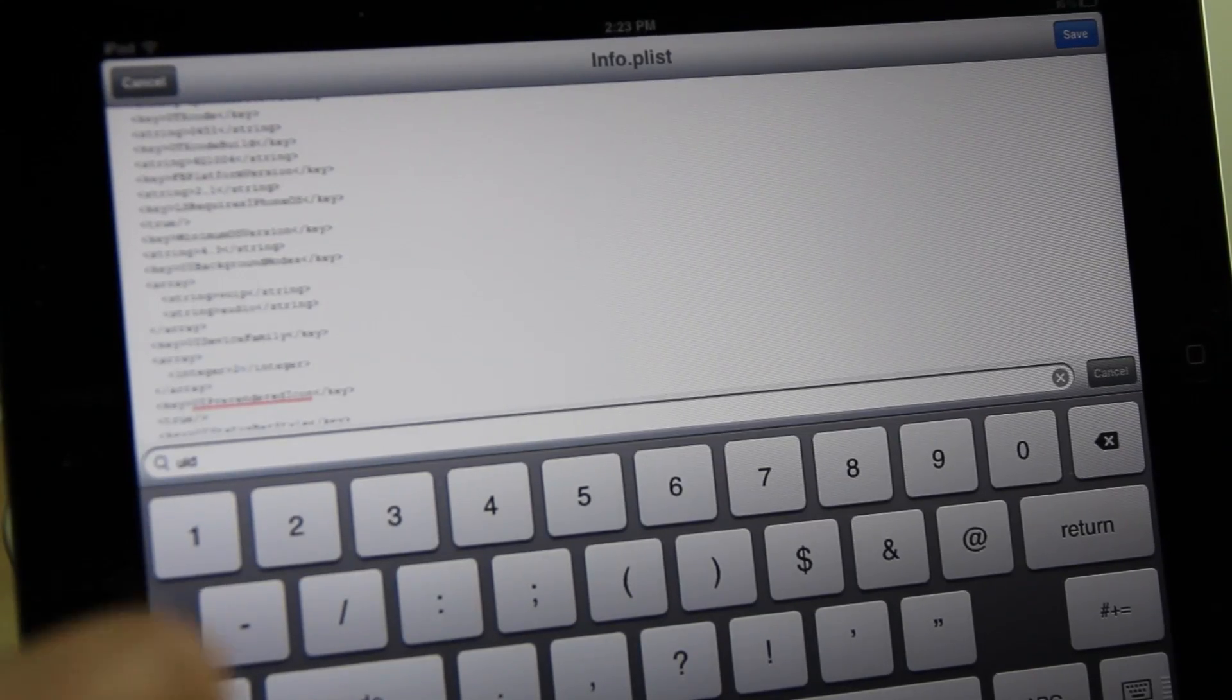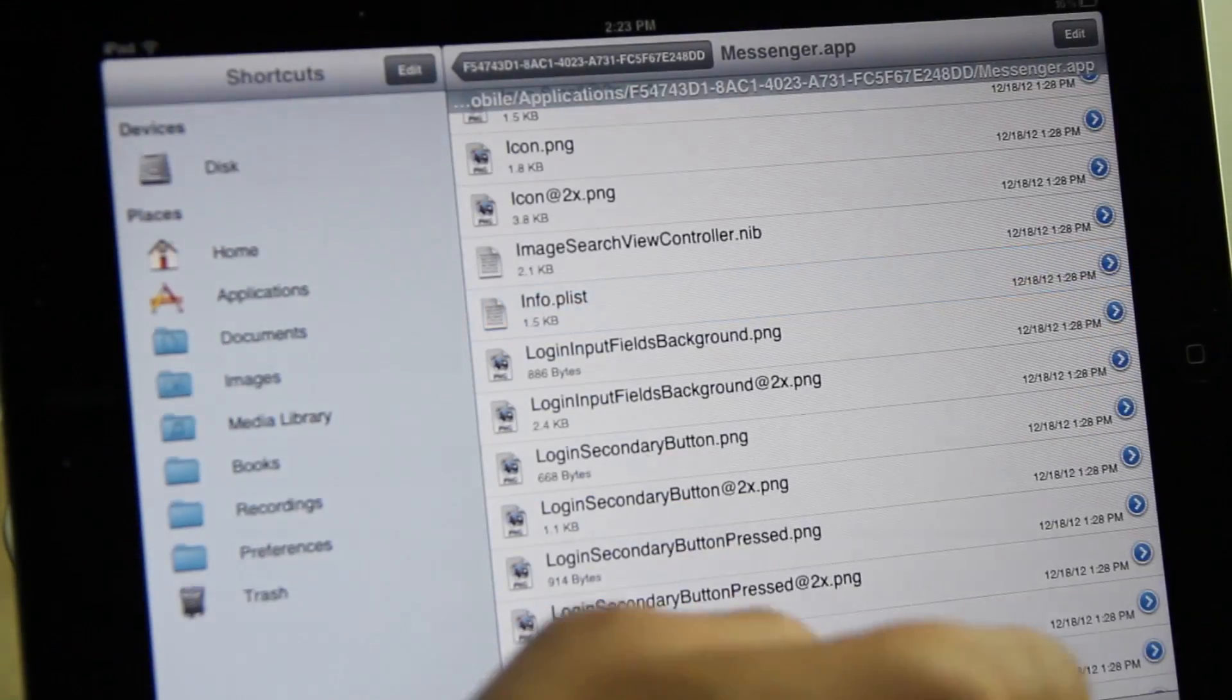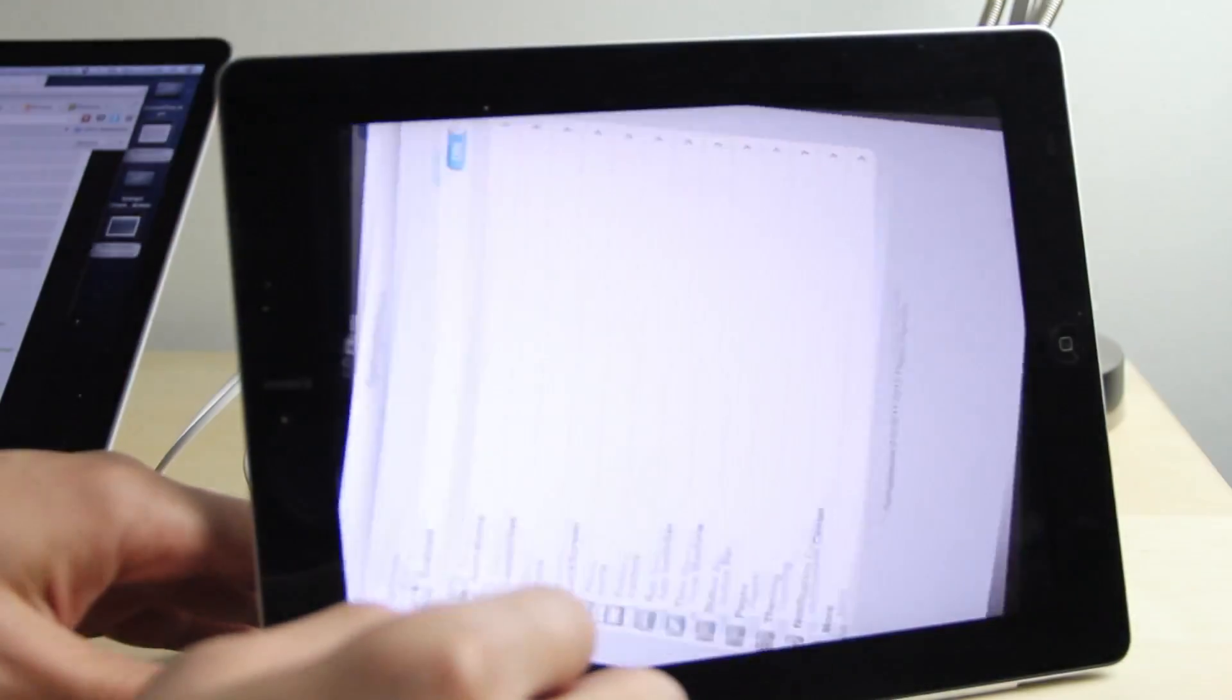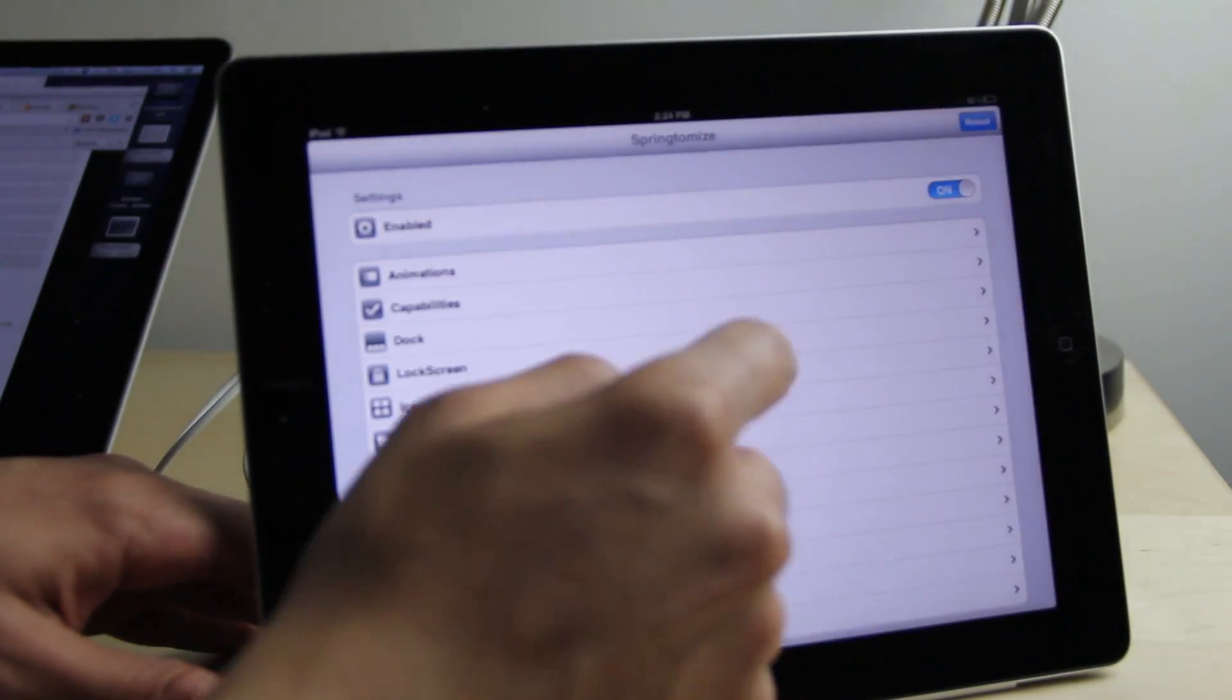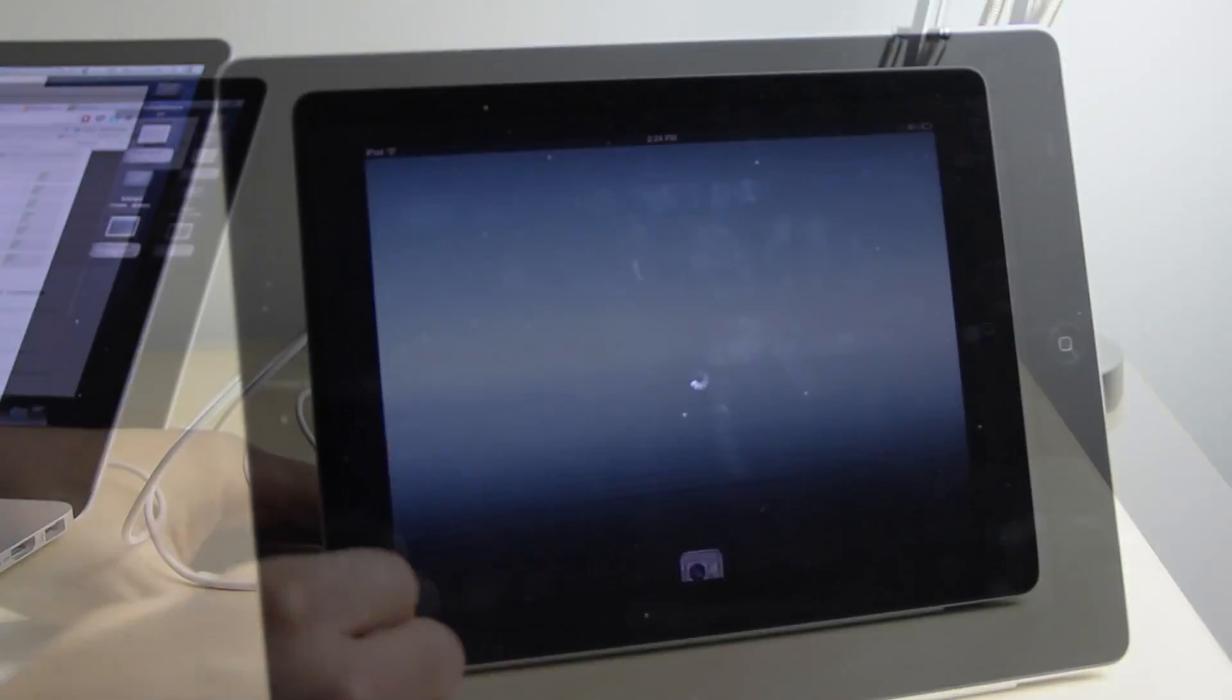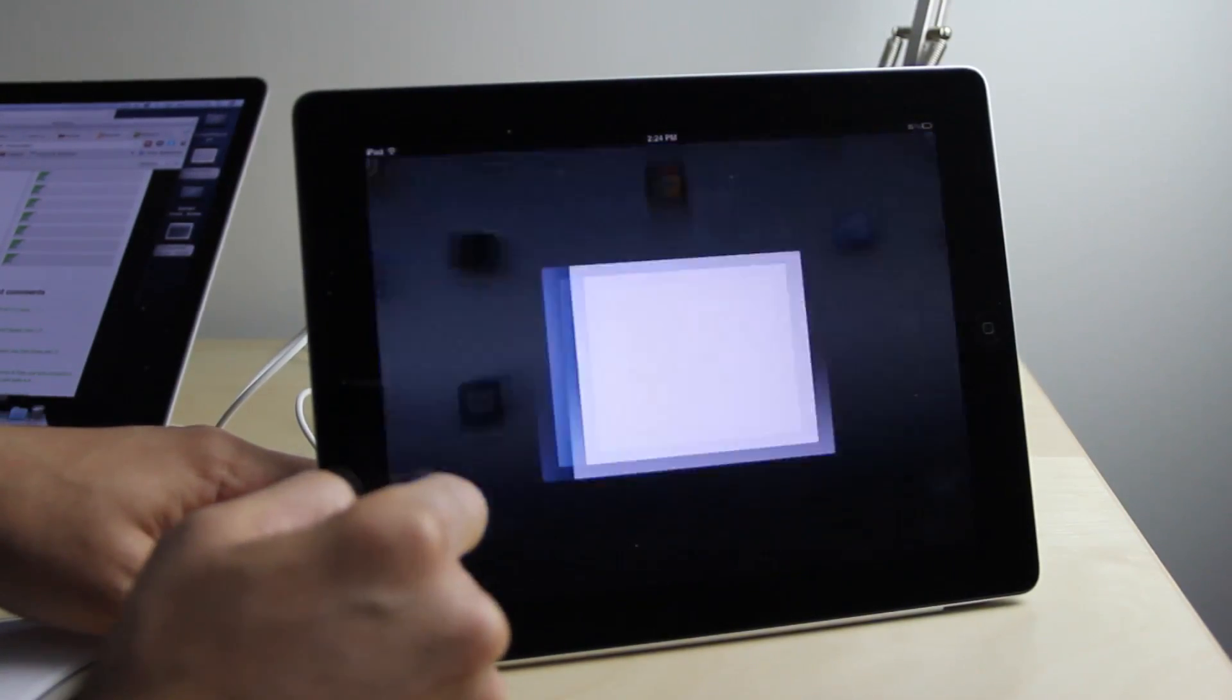Once you have the two in there, go ahead and tap on save in the upper right-hand corner, tap done, and you can close out of iFile. Then just use something to respring your device. I use SBSettings to respring my device. Once you come back up, load up Facebook Messenger again.